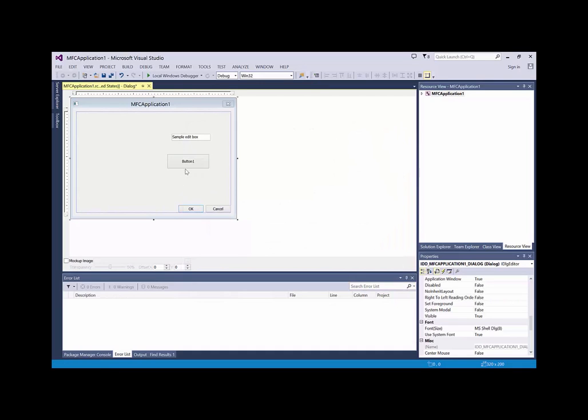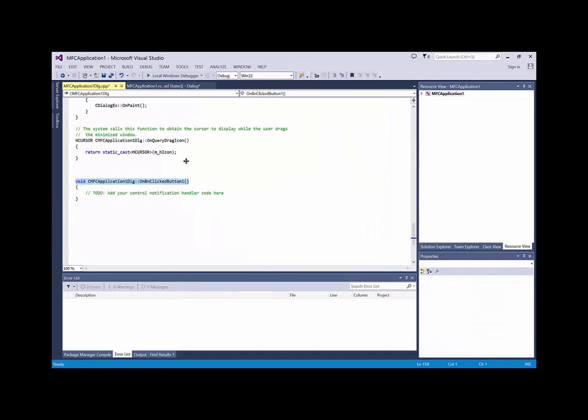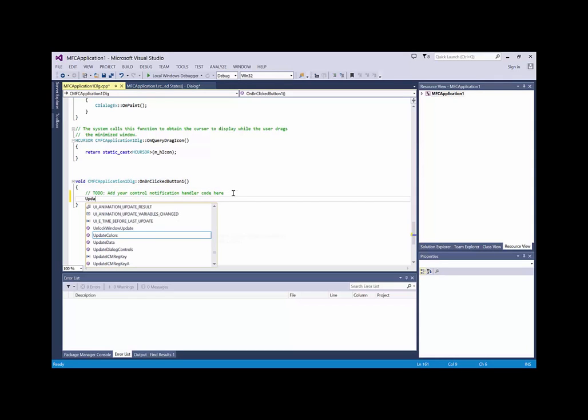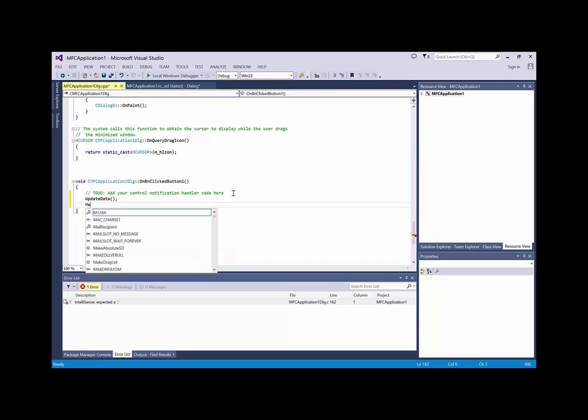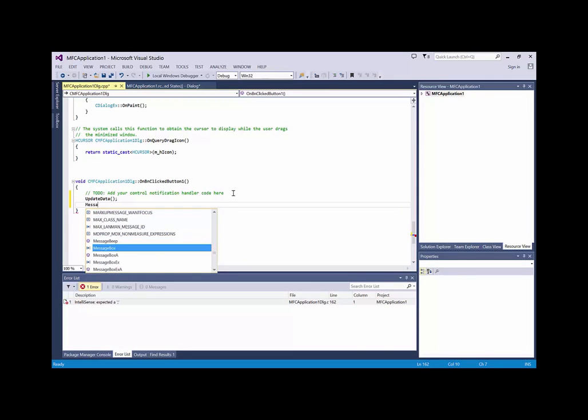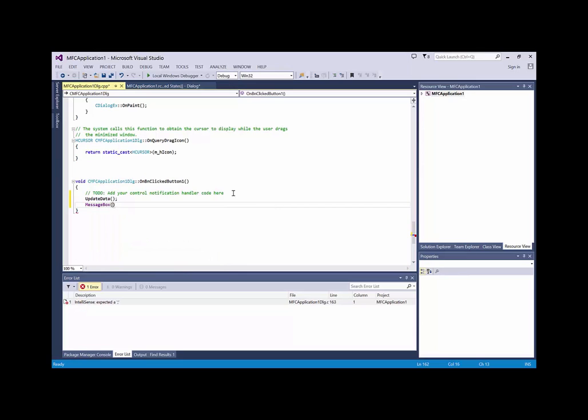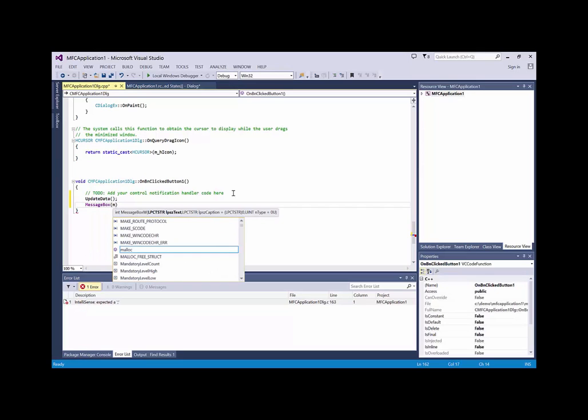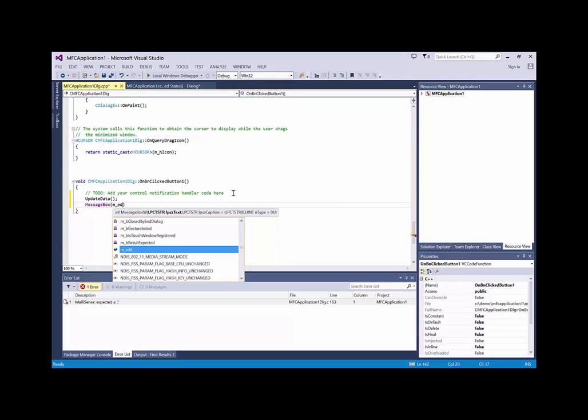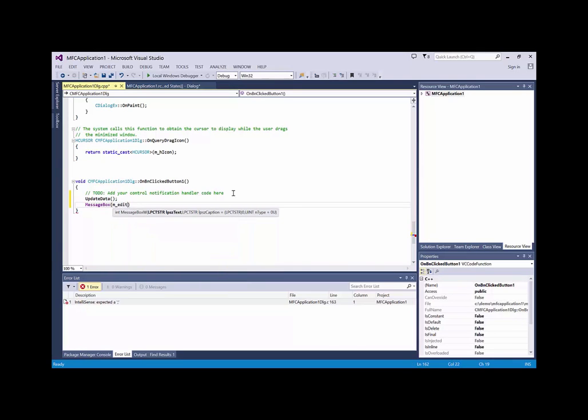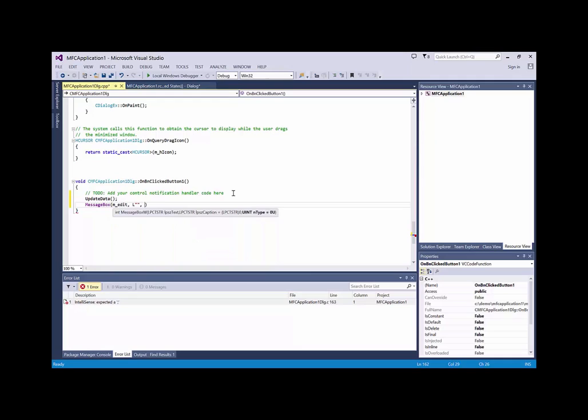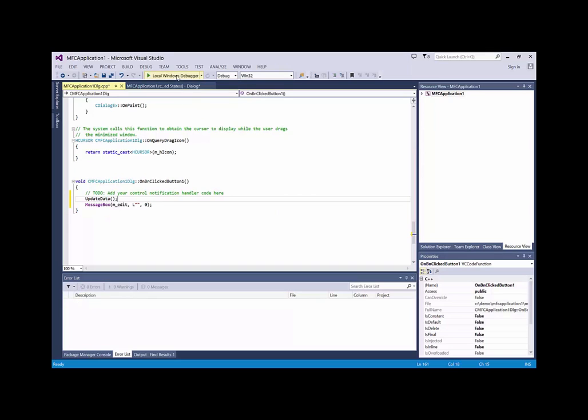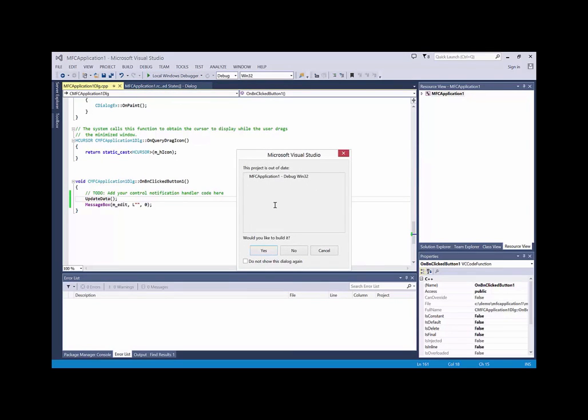And now I double click button. Update data, message box, M-Edit, empty string, zero, like this. And now I can run this, build it.